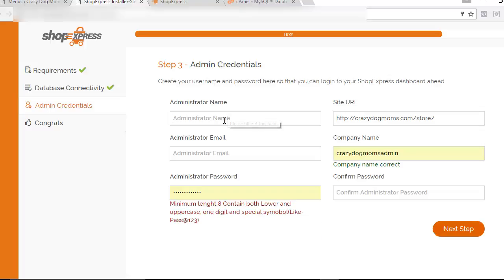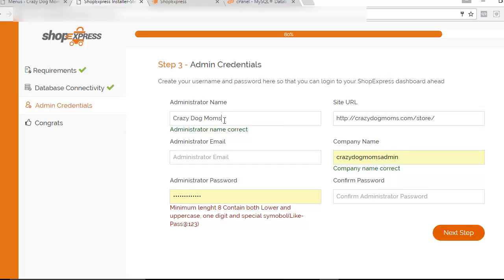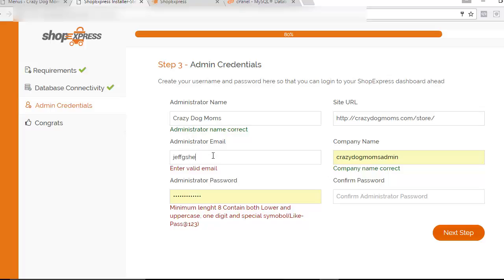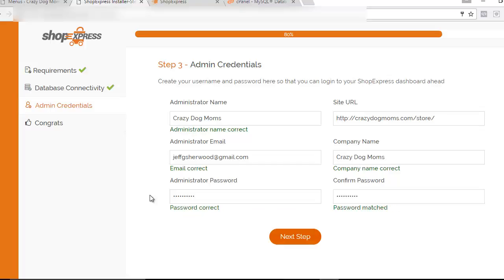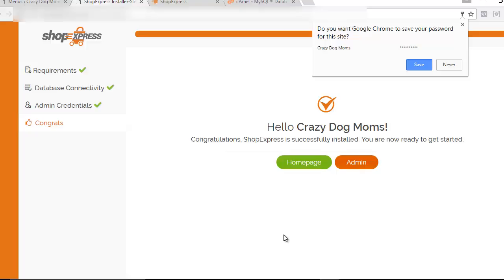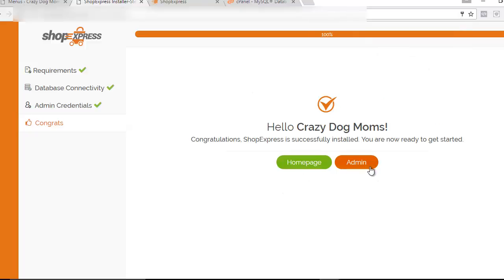Now fill out the administrator name — you can put in whatever you want; I'll put in 'crazy.' This is just your administrator name and can be changed anytime. Put in your email address, then your company name — I'll use the same as my administrator name. Come up with a password, make sure both password fields match, and make sure you can remember that password or have software to store it, because you'll need it to log into your store. Click Next Step, and if you've done everything correctly, it will bring up a screen saying your store is ready to go and you can access the admin screen.